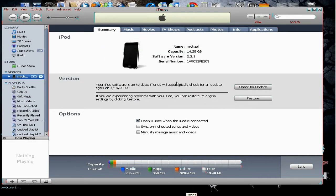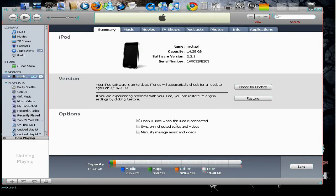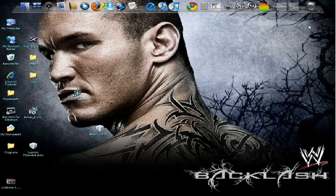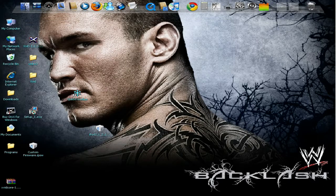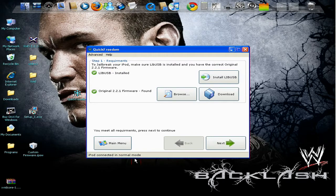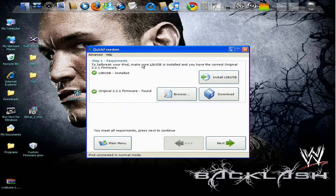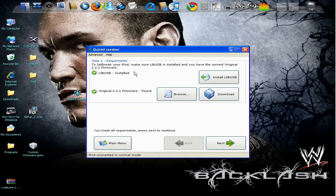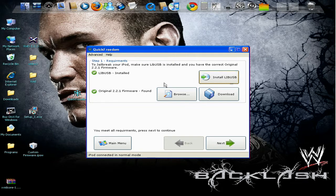So once it's finished restoring, you would open Quick Freedom. And now once you open it, it's going to show you an option to jailbreak your iPod. Click on that. Now it's going to say make sure you have libUSB which is this. I have a checkmark so it's installed. If it's not, you would install it.